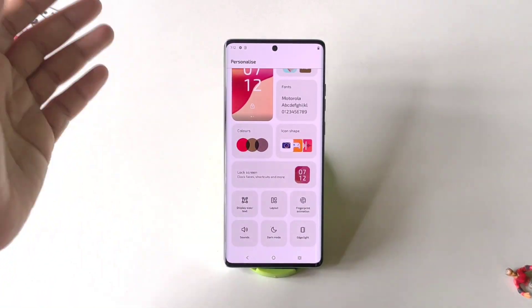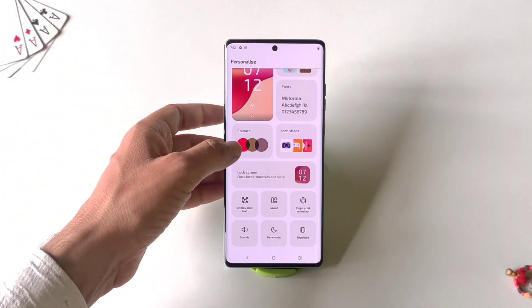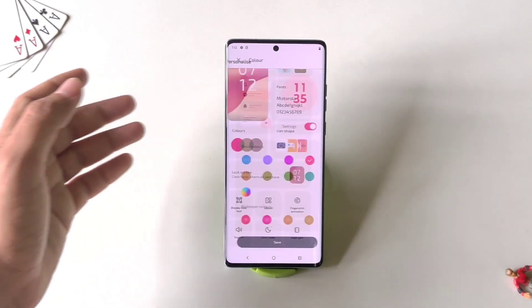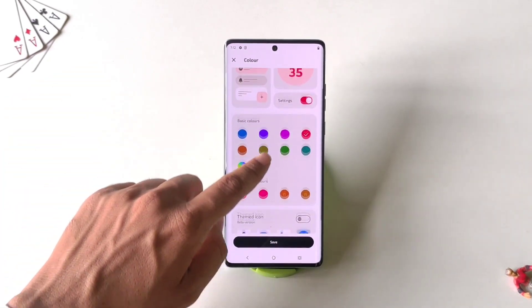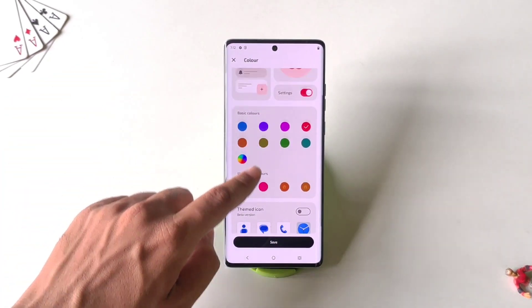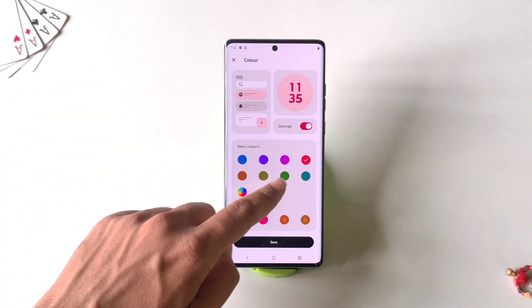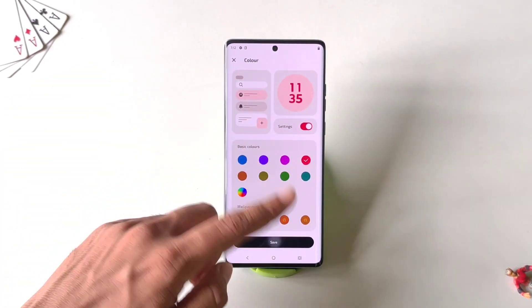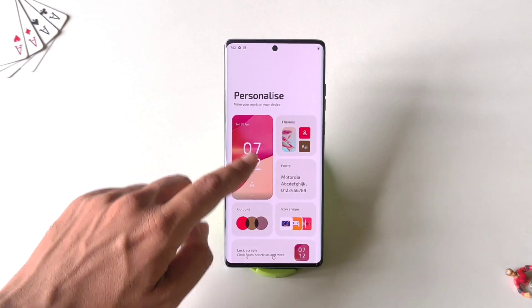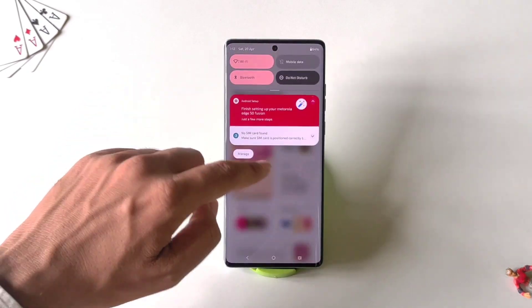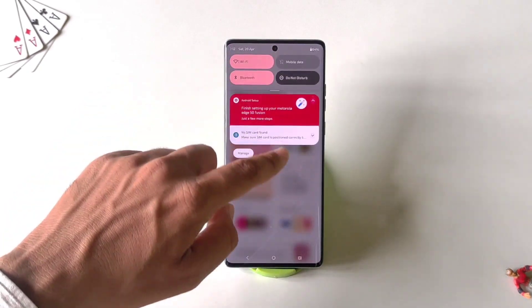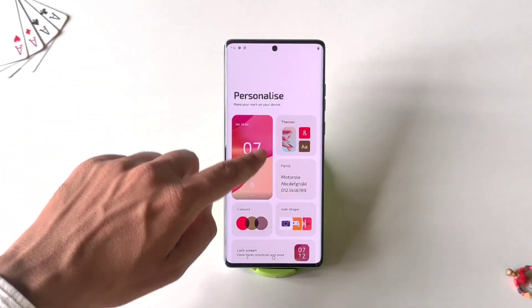You can change the UI color as well. To change it, simply click on Colors, then select your favorite one and click Save. And that's how you change the UI color.